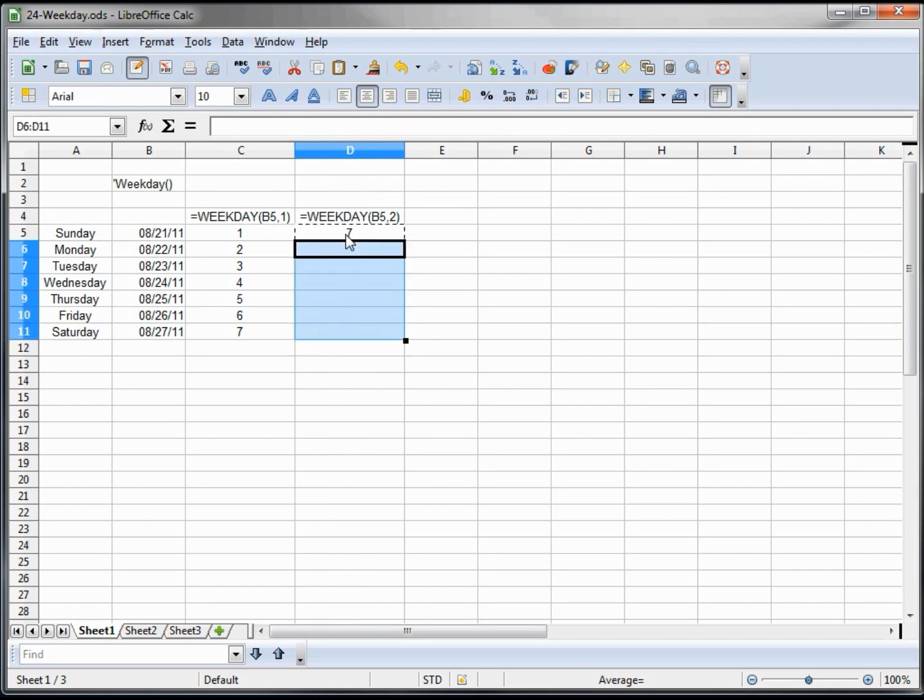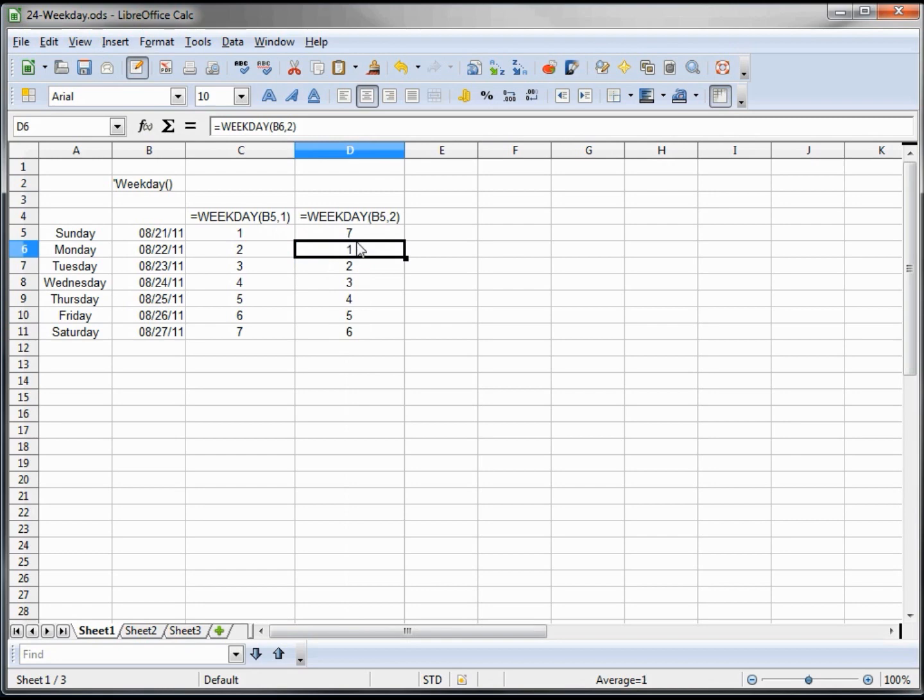So we're looking at, all right, now that we got everything showing, we can see that if we use type one, Sunday is our first day of the week. If we use type 2, Monday is our day of the week.